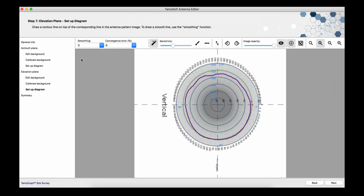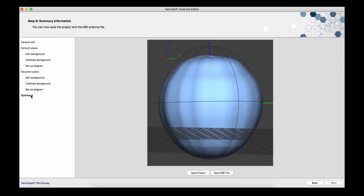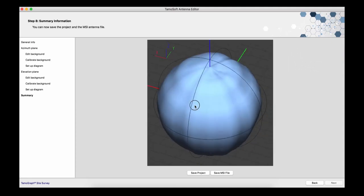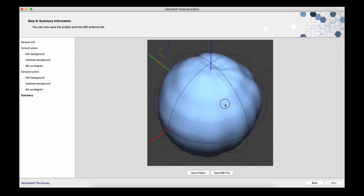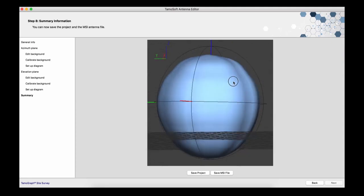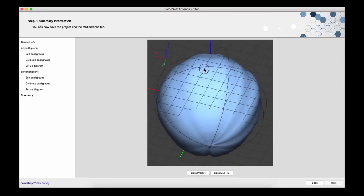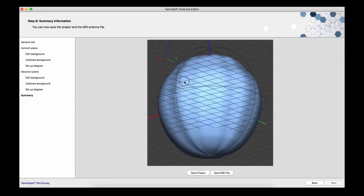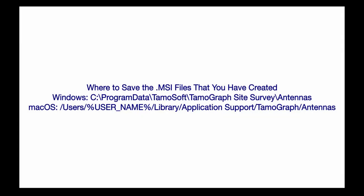So, our model is ready and you can view it in 3D on the wizard's final page. We can now save the project and generate the antenna file that has the .msi extension. To add the resulting antenna to the Tamograph library, you just need to copy the .msi file to the appropriate folder. The folder location depends on whether you are running macOS or Windows. You can see the folder names on the screen right now.